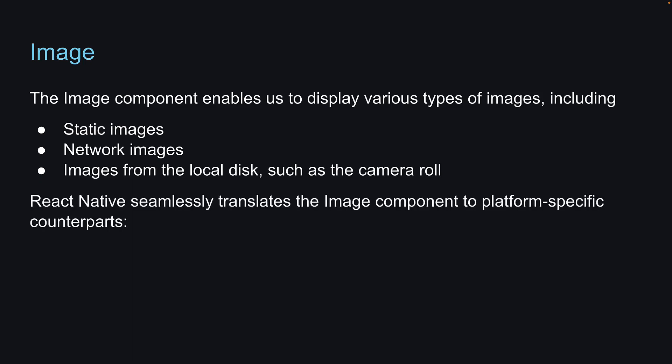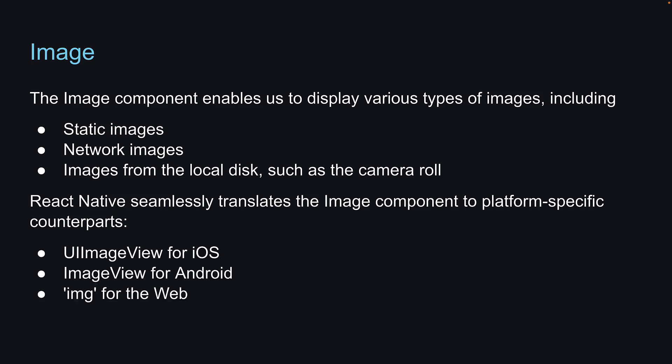React Native seamlessly translates the image component to platform-specific counterparts, UIImageView for iOS, ImageView for Android, and the image tag for the web. Let's return to VS Code and understand more.